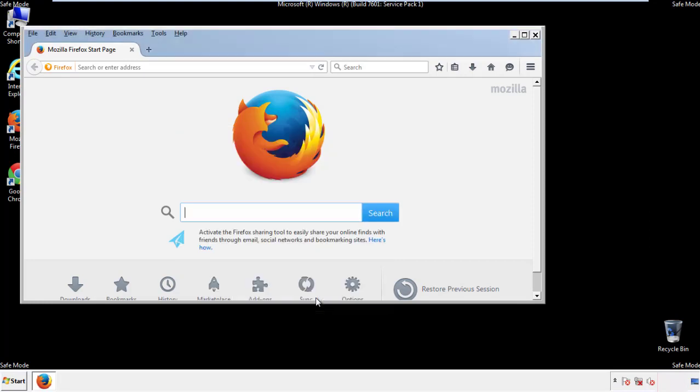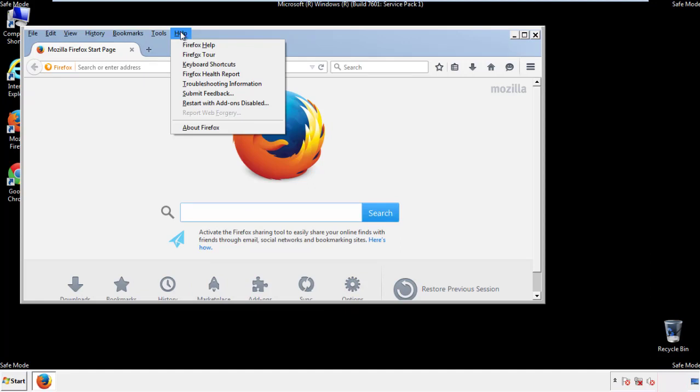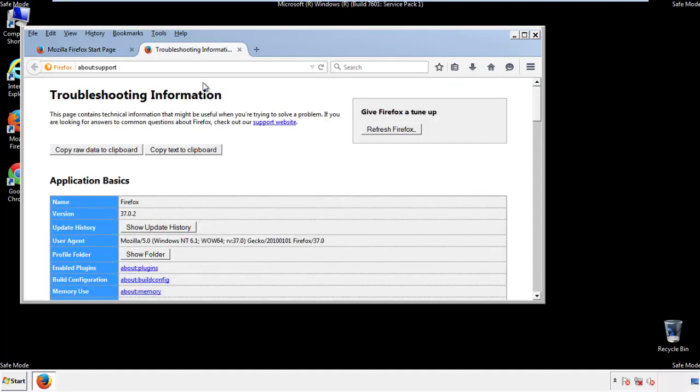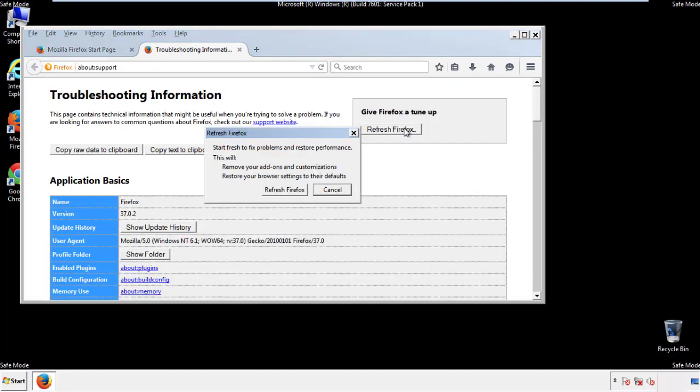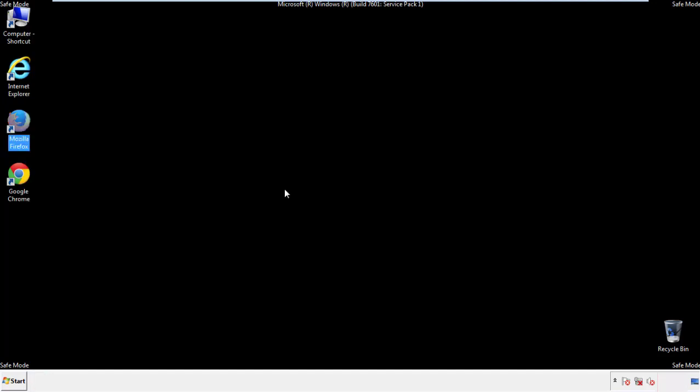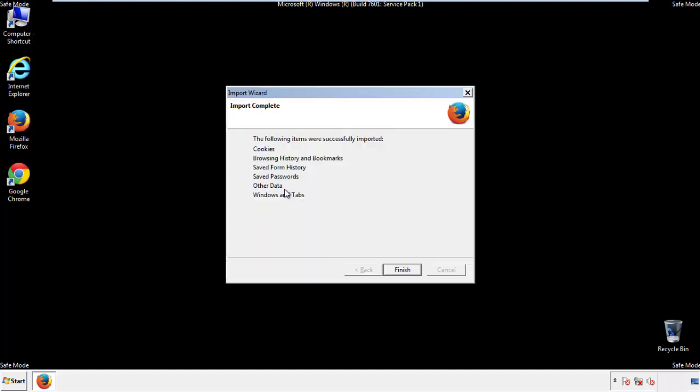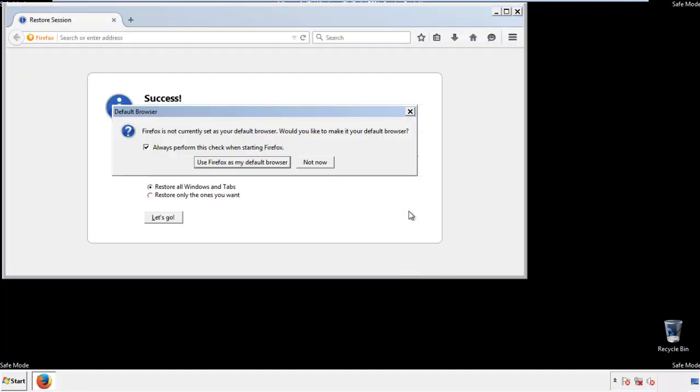Now we'll reset the browser. Choose troubleshooting information, and refresh browser. Finish. And we're done. Just get rid of this.